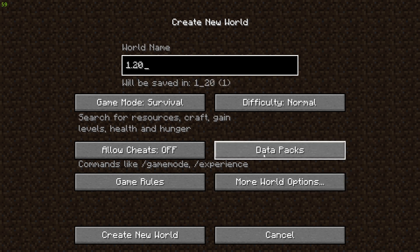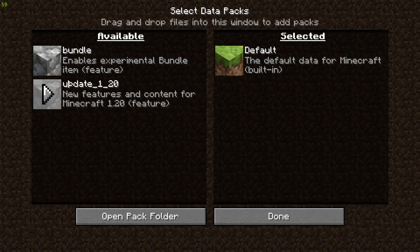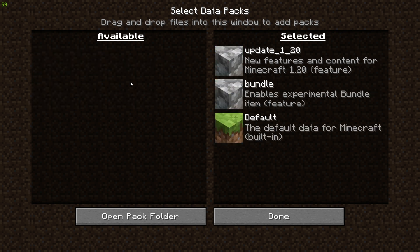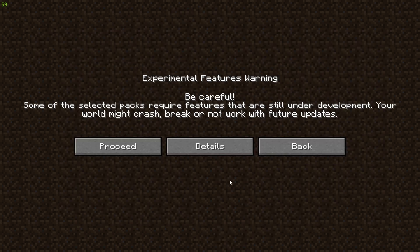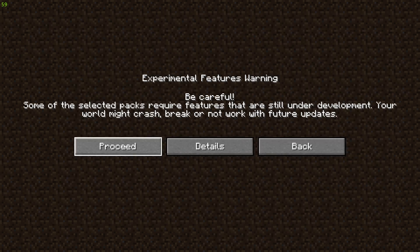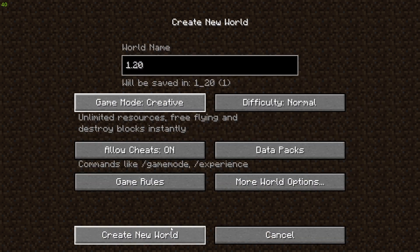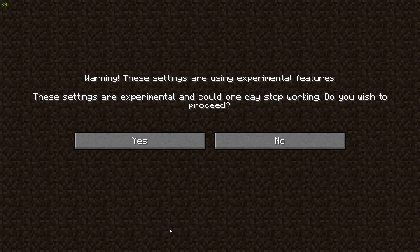You can name the world whatever you would like, and then head to Data Packs. Over here you want to enable both Bundle and Update 1.20, click Done, and then go ahead and click Proceed.